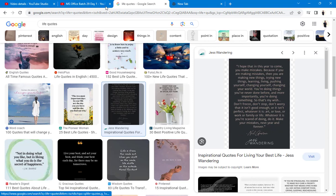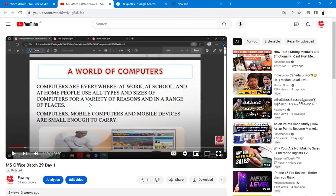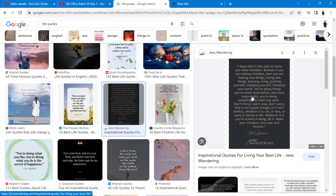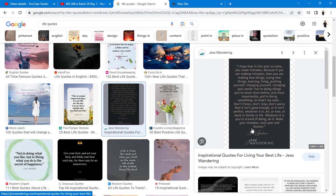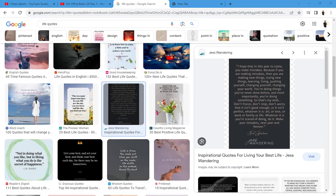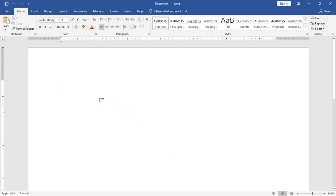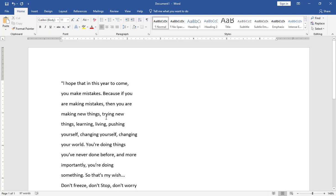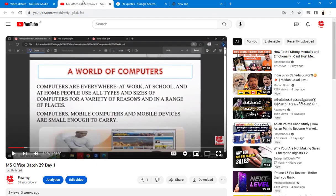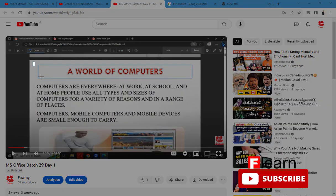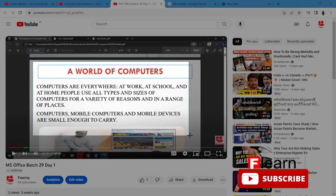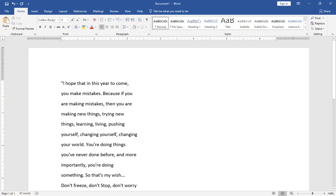we will copy the text of our YouTube channel and our Word document.